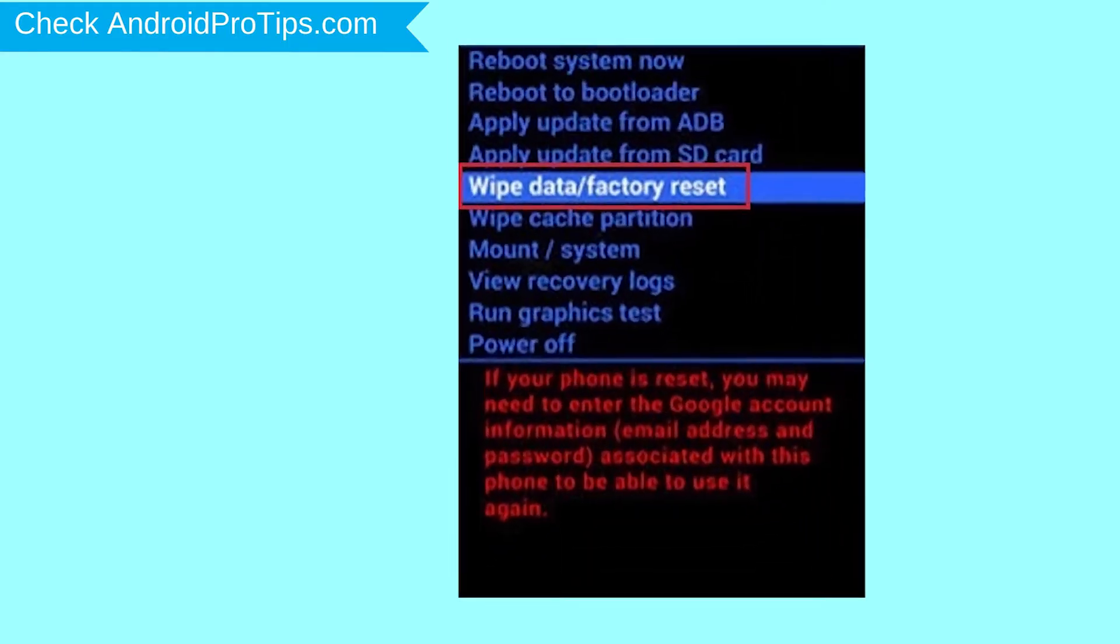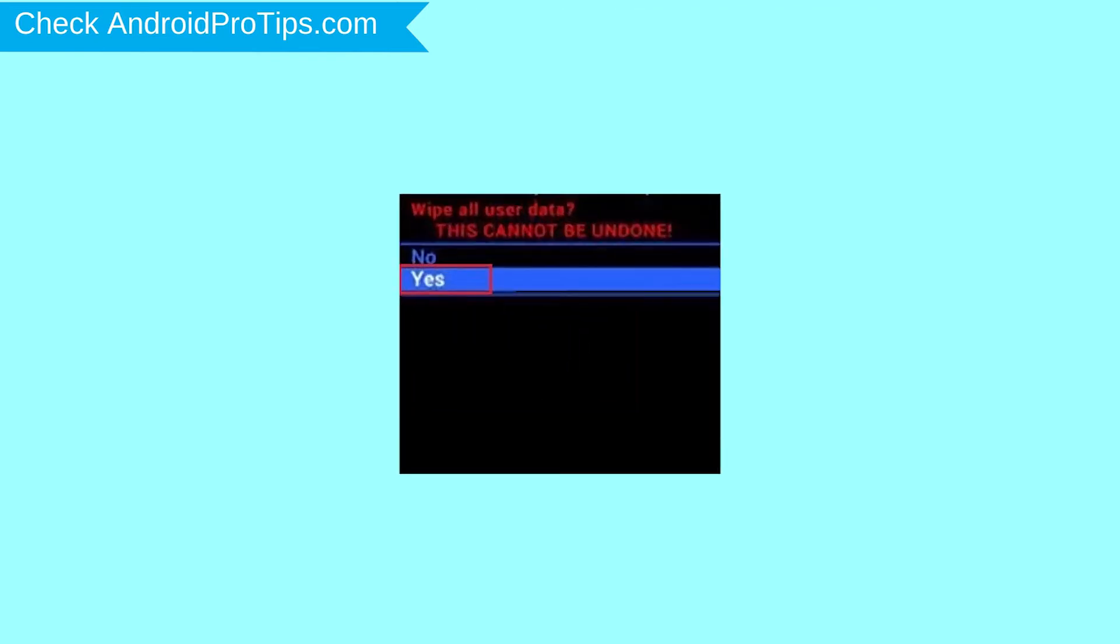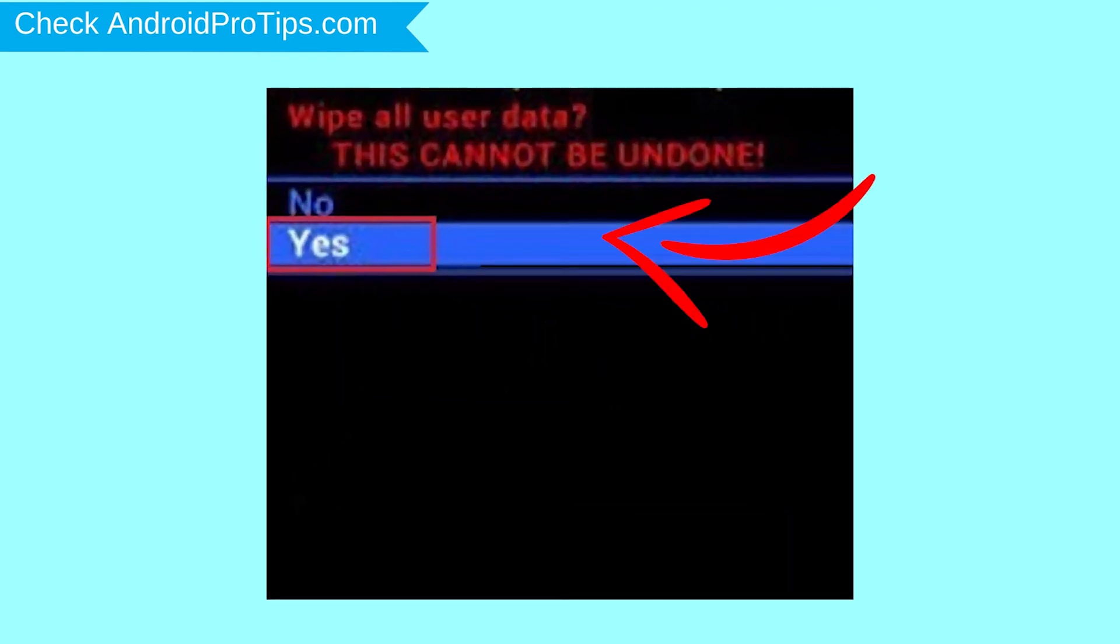Choose the option to wipe data and factory reset with volume buttons to select and power button to accept. Next, select Yes option.